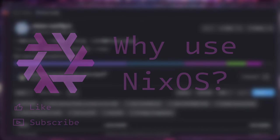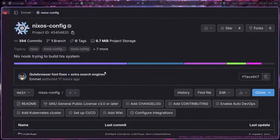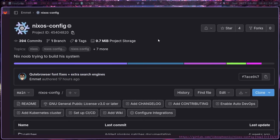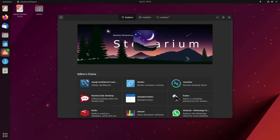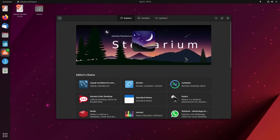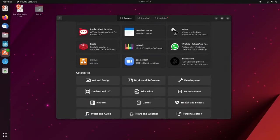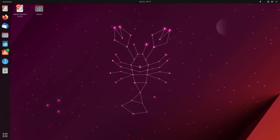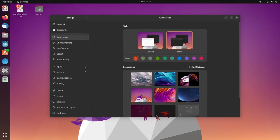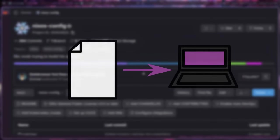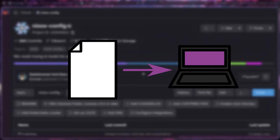Essentially what NixOS is, is a Linux distribution that builds itself using configuration files rather than the normal paradigm of installing apps via an app store or configuring things using a settings menu. You write all your configuration, all the apps you want, all the system services you want installed into a configuration file or a set of configuration files.